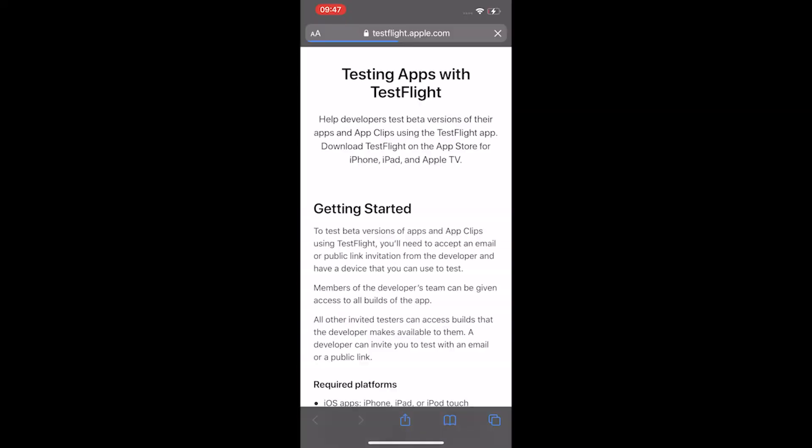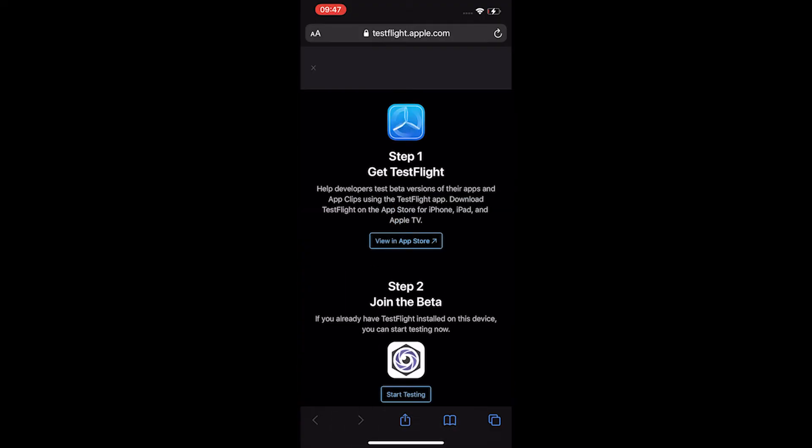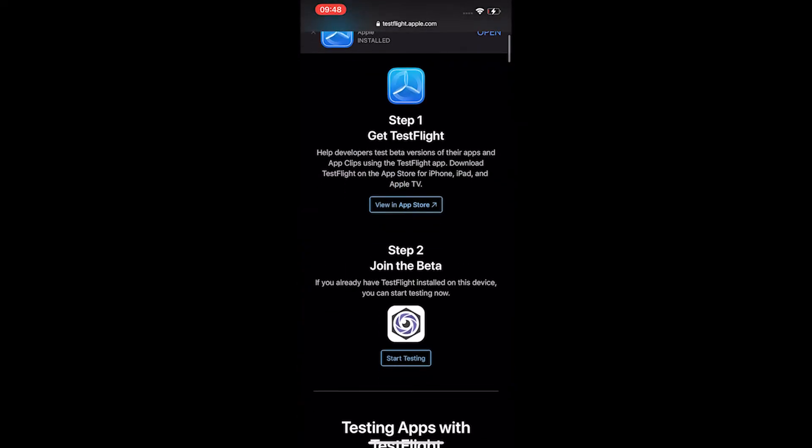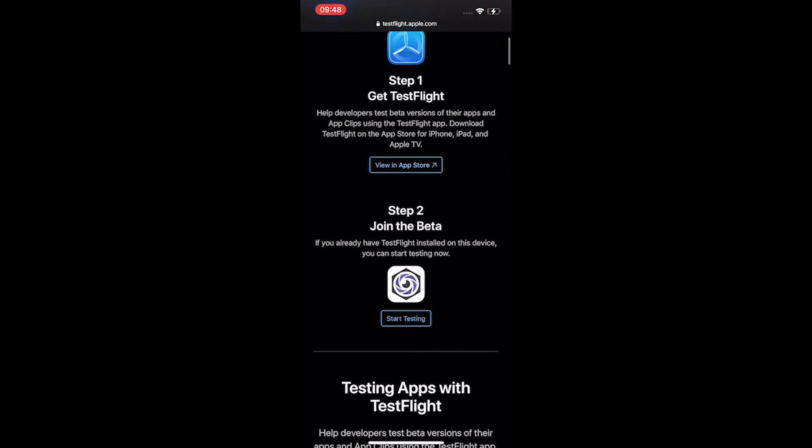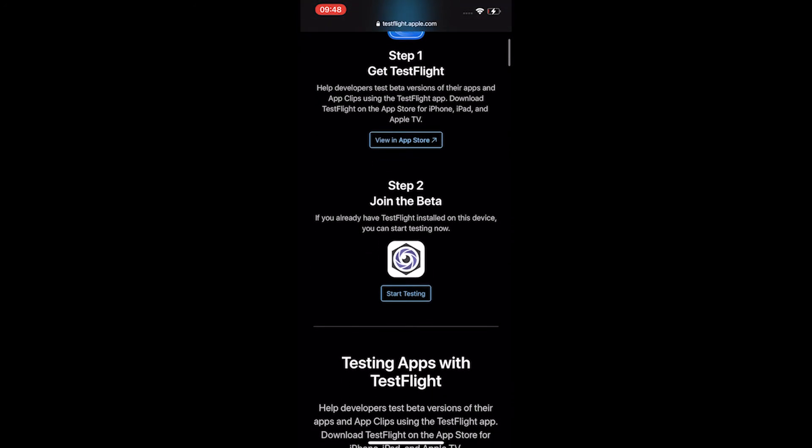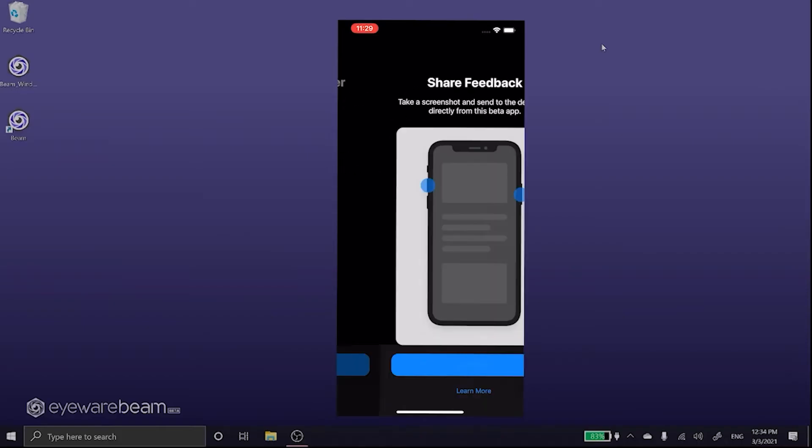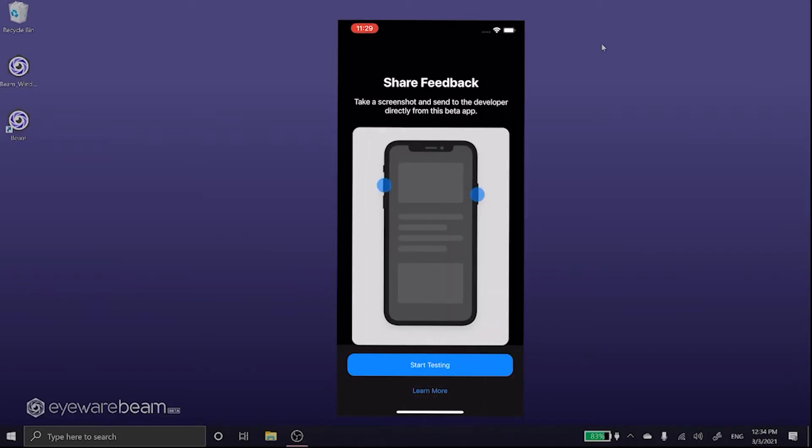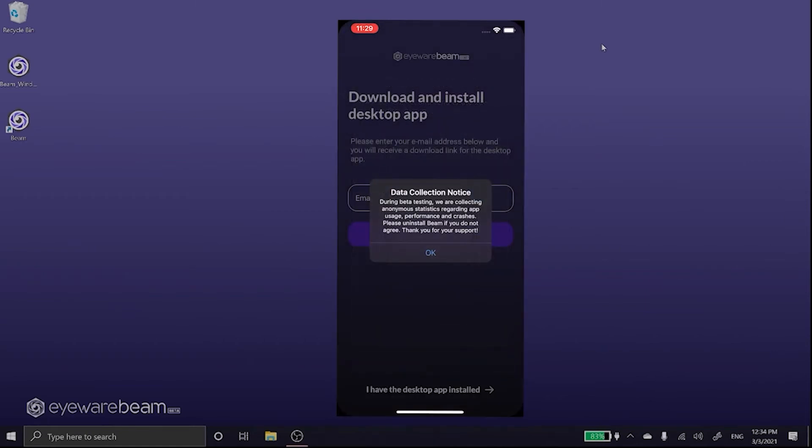After TestFlight is installed please click on the download link again and you will now be prompted to install the iOS app called iWearBeam. In this testing phase standard anonymous data is collected regarding usage, performance and crashes.